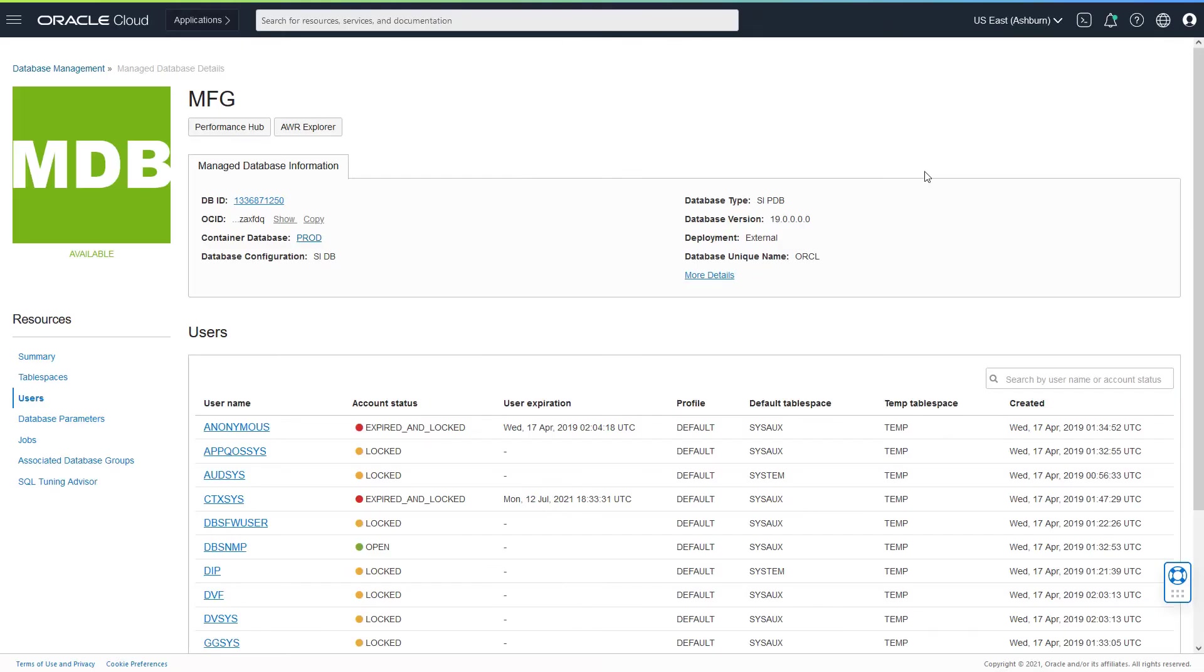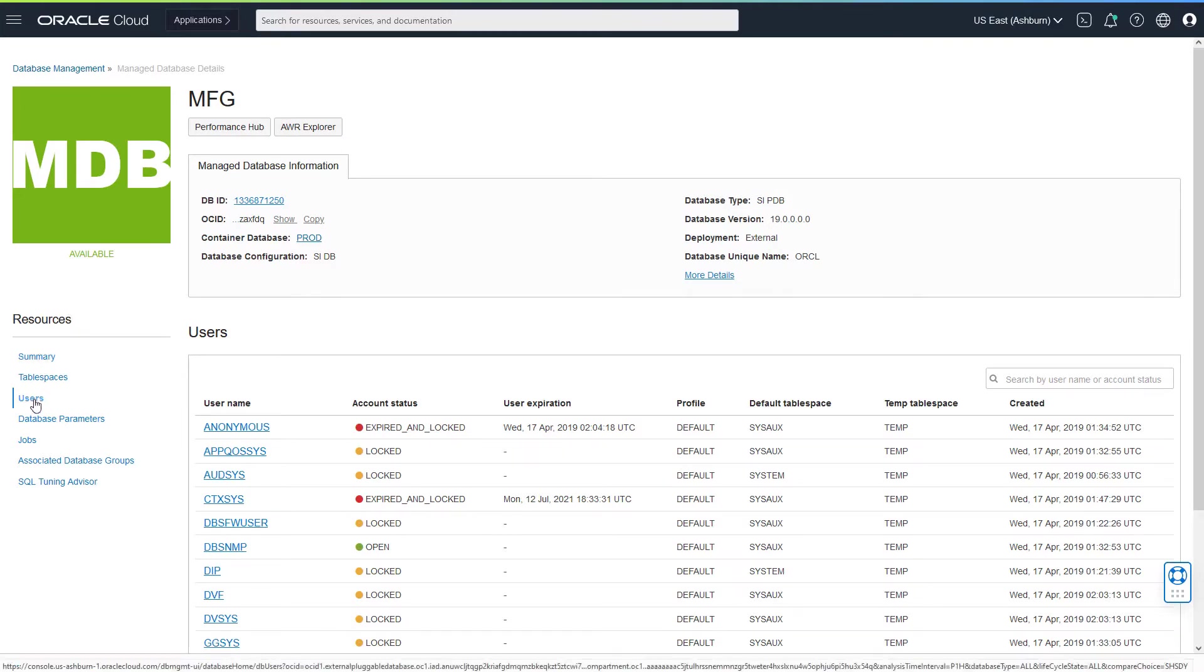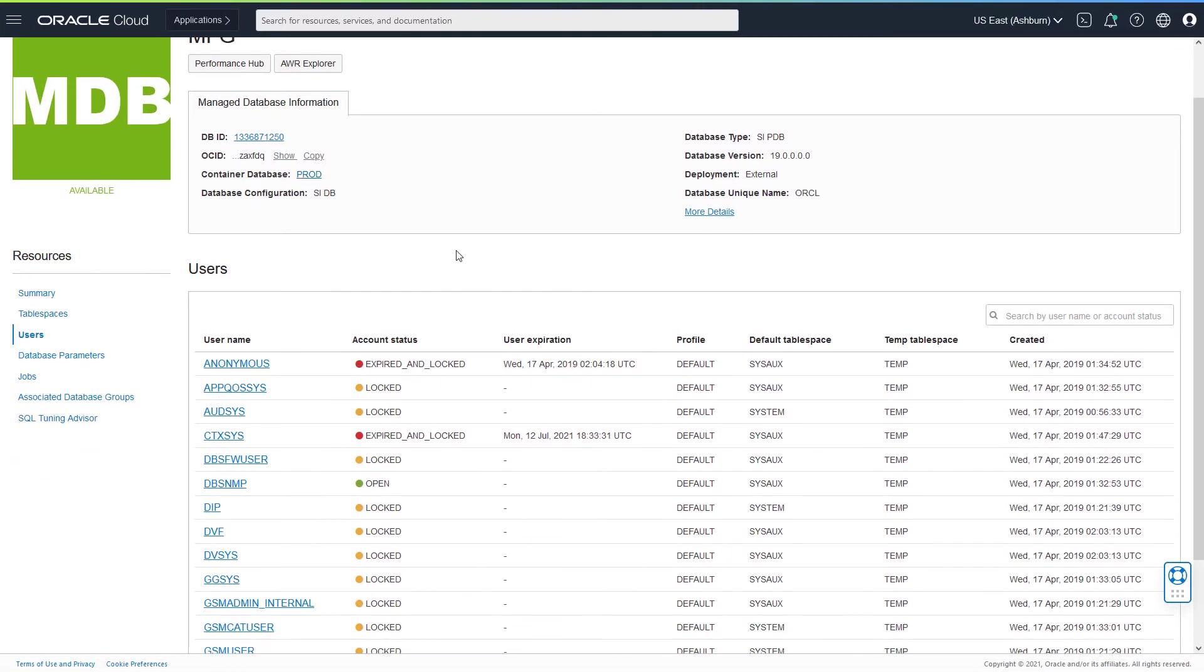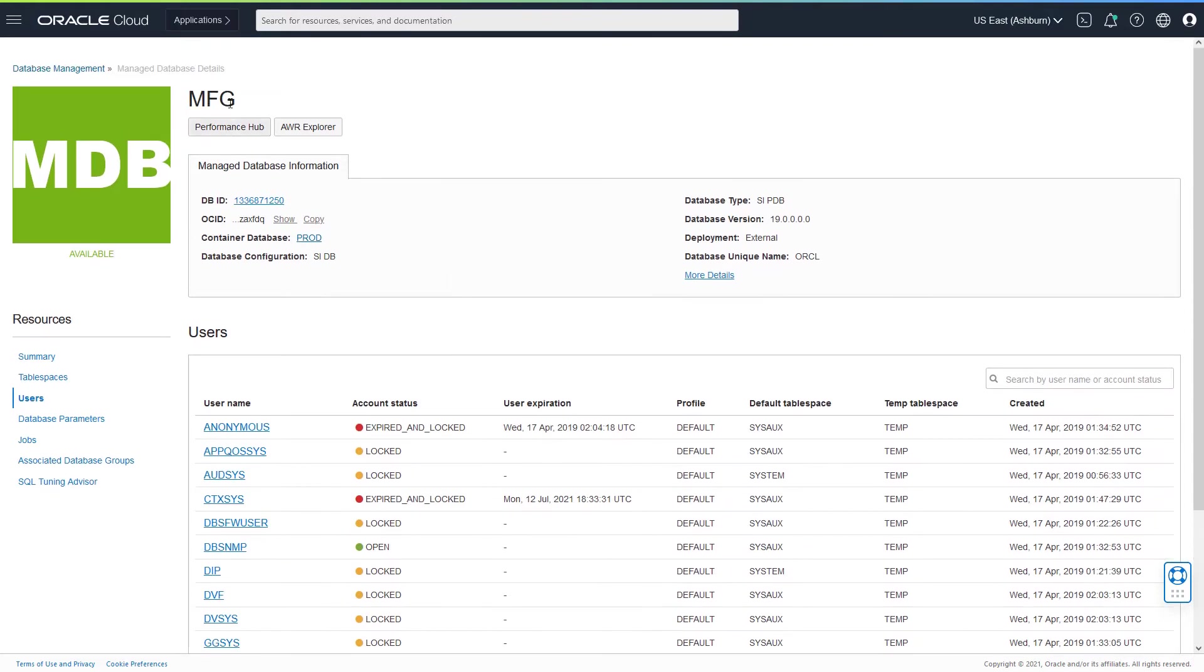I am in the managed database details page in the context of a database named MFG. Under the resources section, you would see a link for users. If you click on users, you would see the list of database users that are created in the database, which is the manufacturing database.